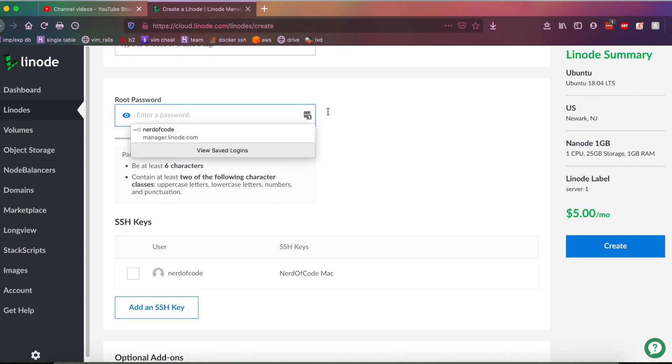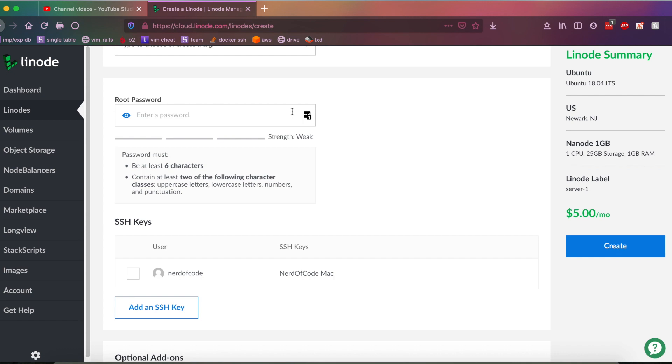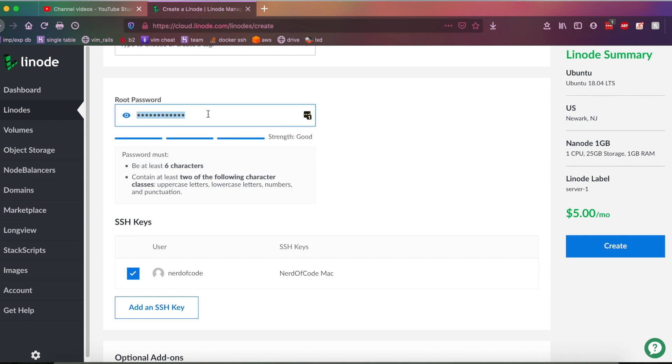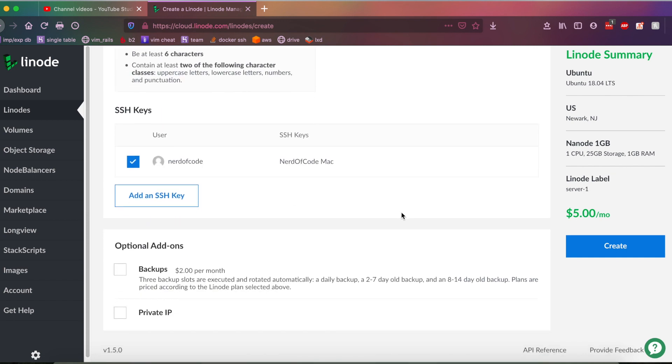All right, scrolling down, you have a root password here. That's optional to put in. I'm not going to because I have my SSH key uploaded to Linode. But if you are new to Linode, you're going to want to put your own root password in here. And basically, this is the password you're going to be typing into the VPS when you're logging in as root. As you can see, it is called the root password.